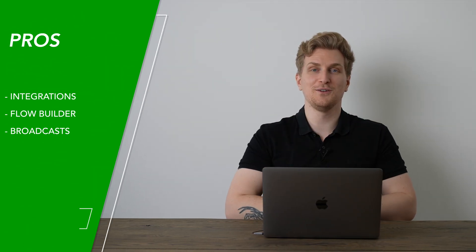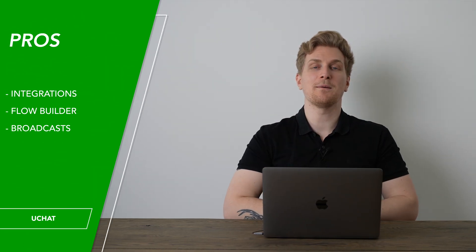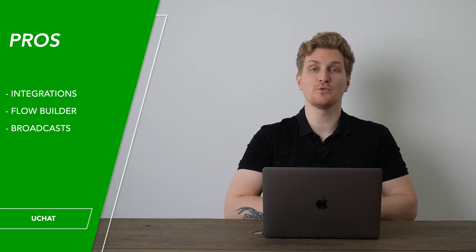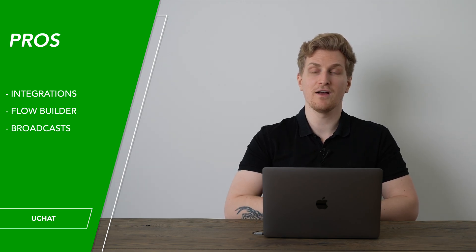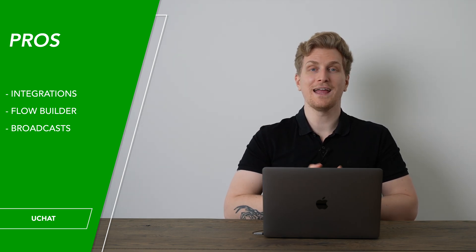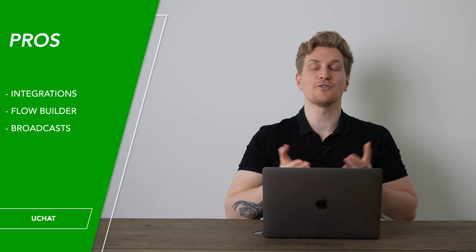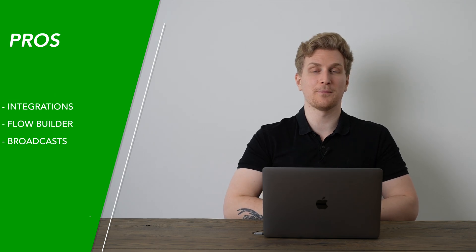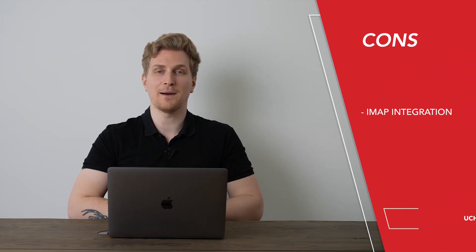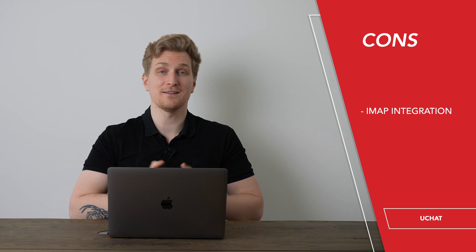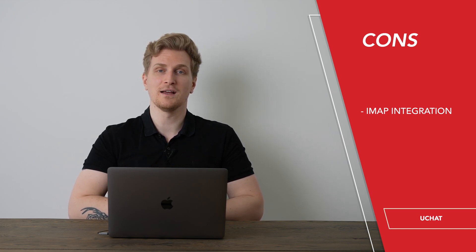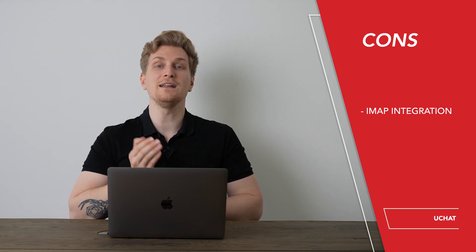Now after using Uchat, I'm a big fan of the amount of integrations they have, the flow builder itself, and the functionality of doing broadcasts. One thing I do not like about Uchat is the missing IMAP integration that would really take them to the next level.